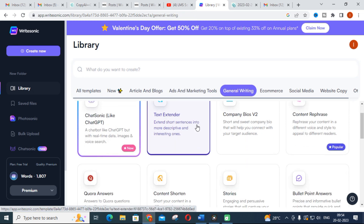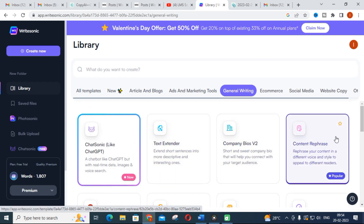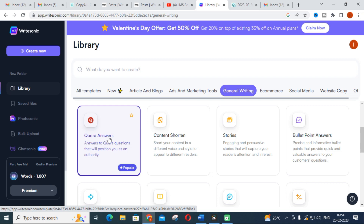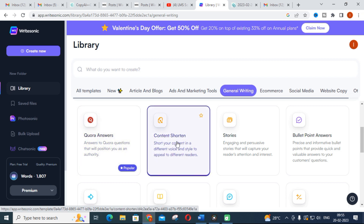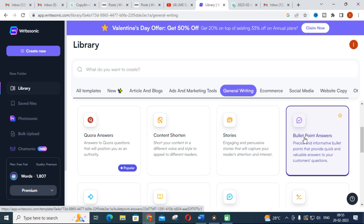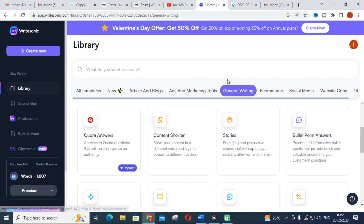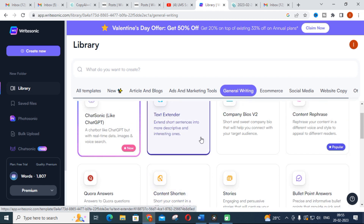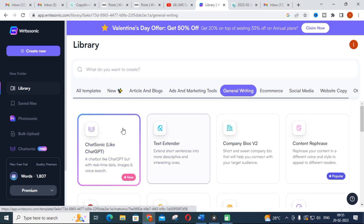Next is general writing. Here you can see content rephrasing — like a paraphrasing tool. You can also use 'Answers,' 'Content Shorten' to shorten your content, 'Stories,' and 'Bullet Point Answers' where you copy a paragraph and get bullet point answers. For research writing, general writing in WriteSonic is the most useful section. You can use it according to what you need for your research paper.